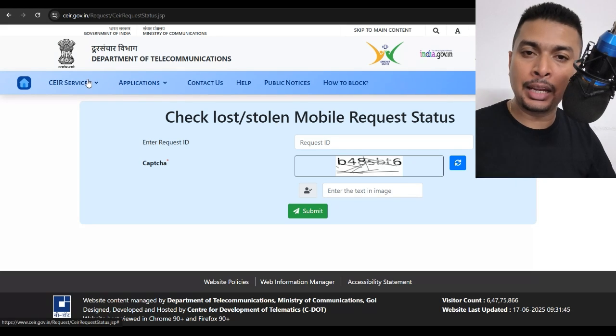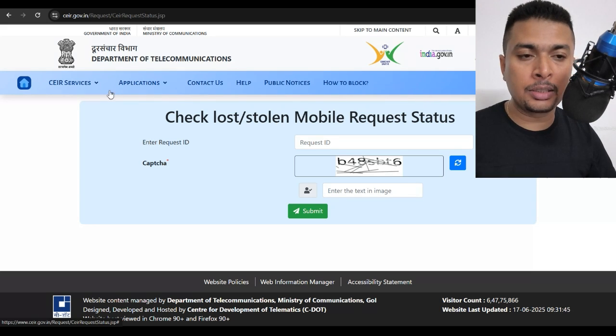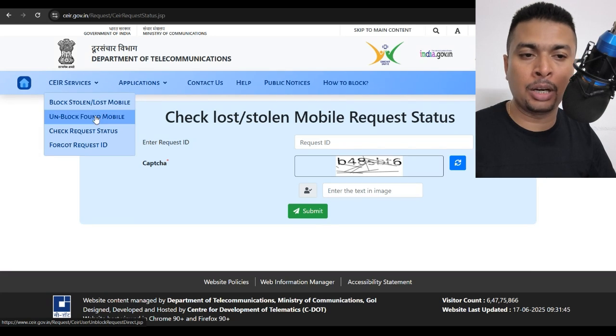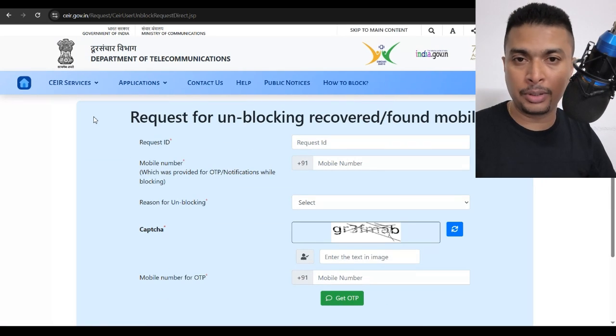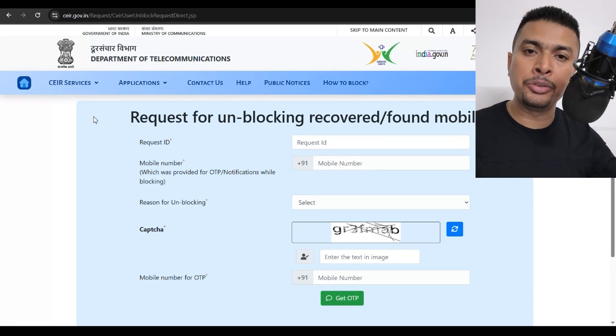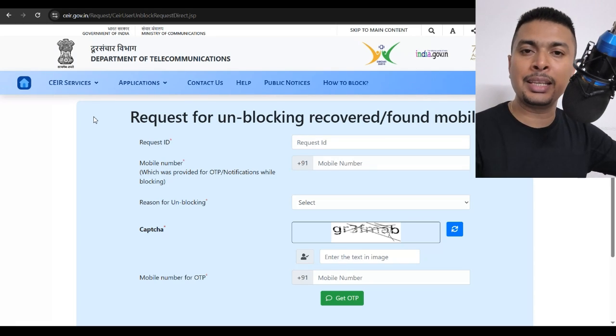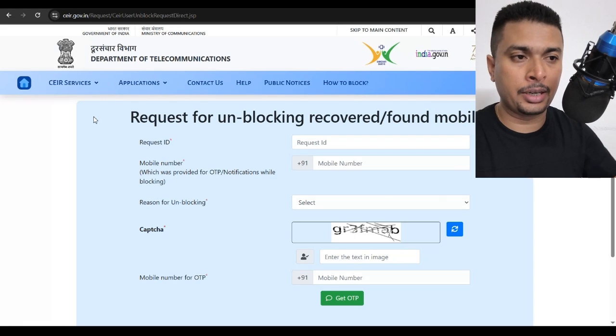Okay, and if your phone is ever found, these guys are going to inform you about it and you could get back to this website to unblock the found mobile phone. That is also very important for you to start using it again.